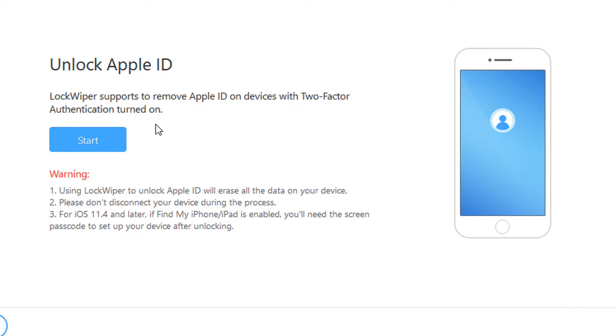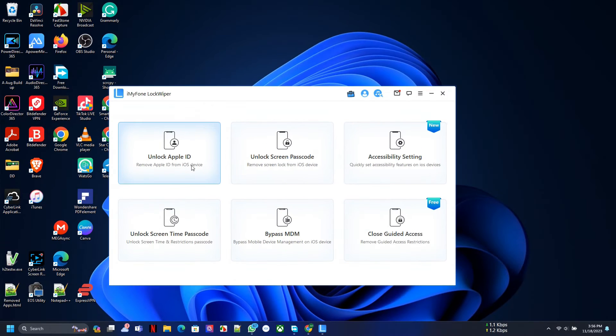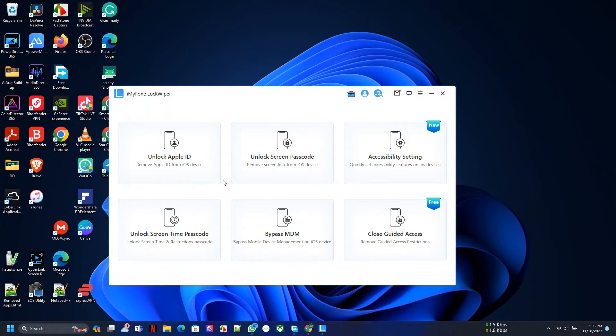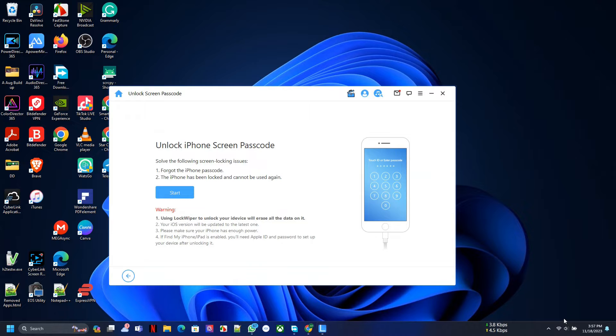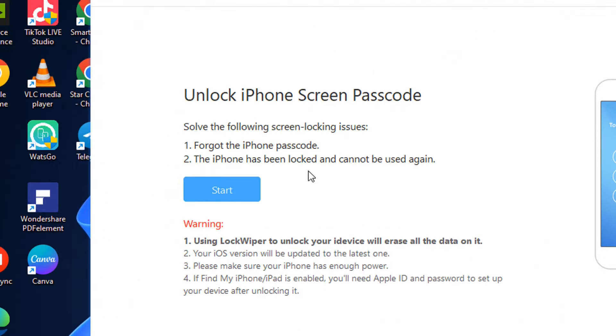Also, if your phone has Find My Phone enabled, which I actually turned on on the iPhone, you will have to use the passcode after unlocking or removing the Apple ID. This is not for those who really want to go take over somebody's iPhone. It's for people who genuinely have an Apple ID they want to remove or forget their screen passcode.